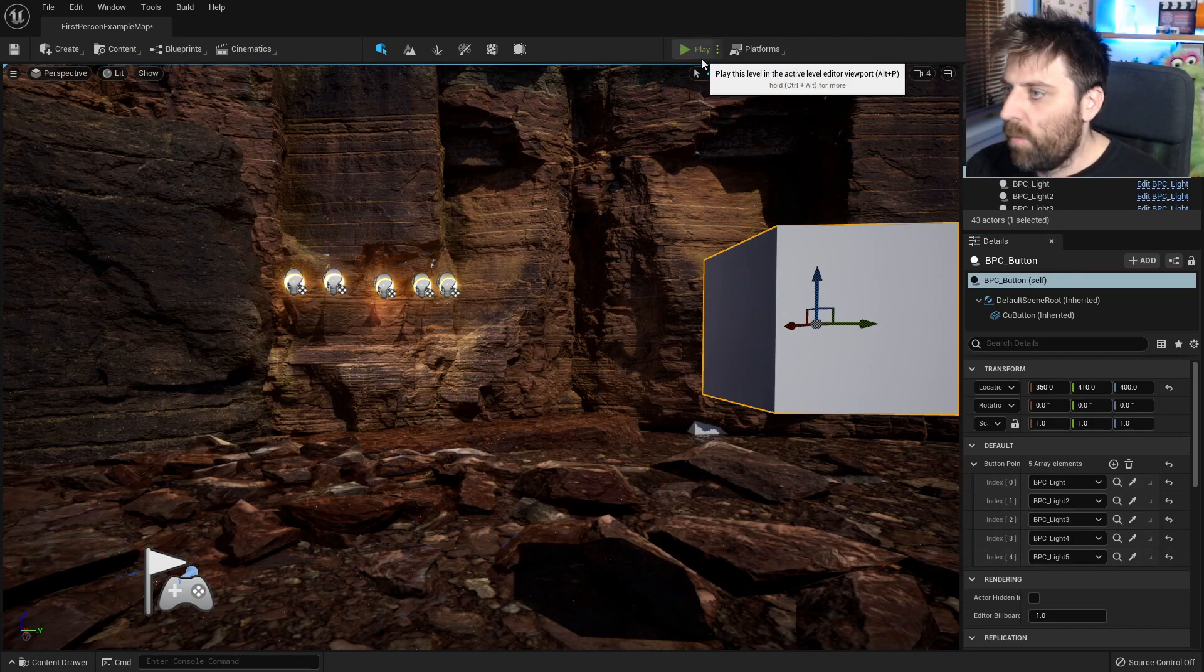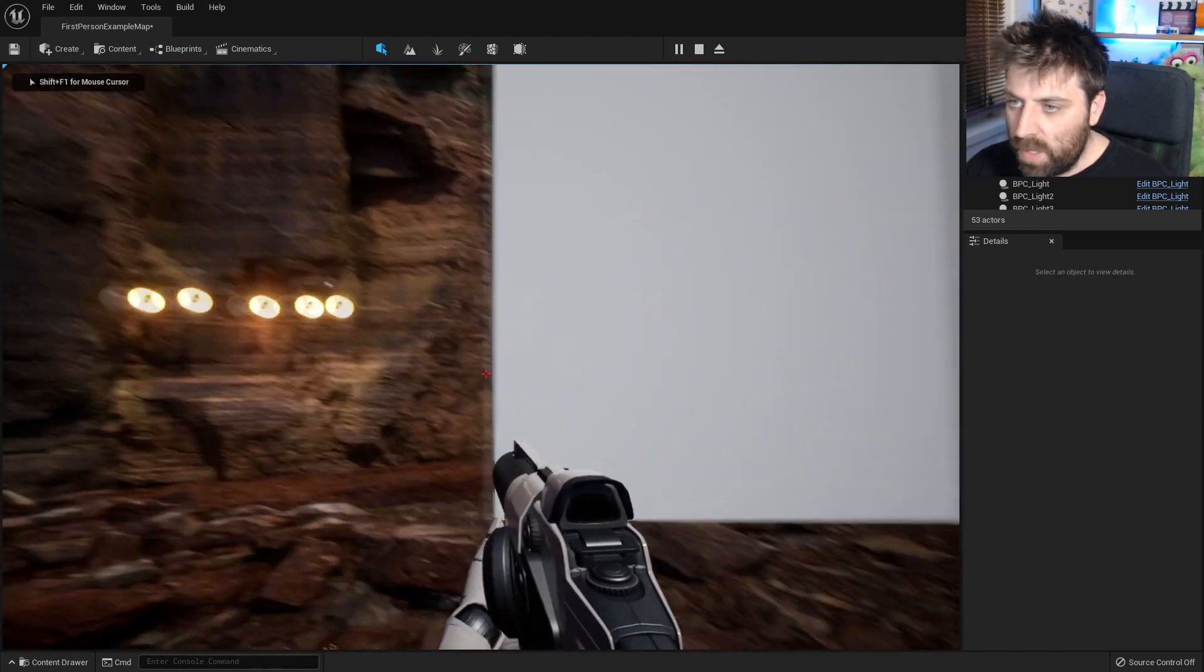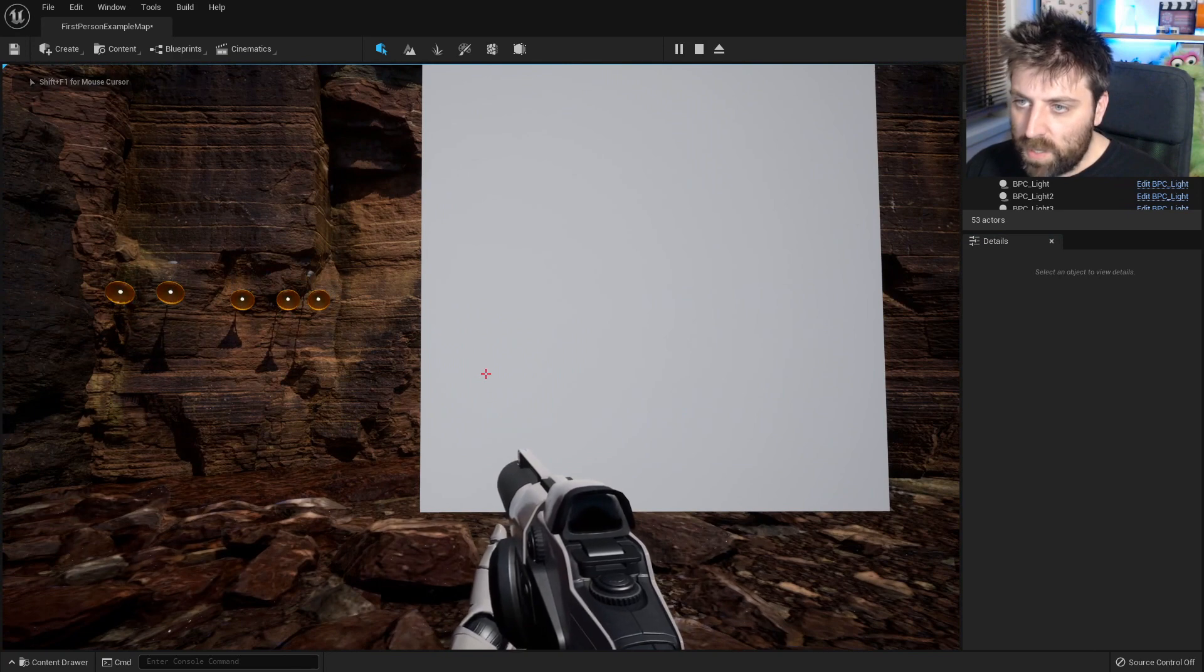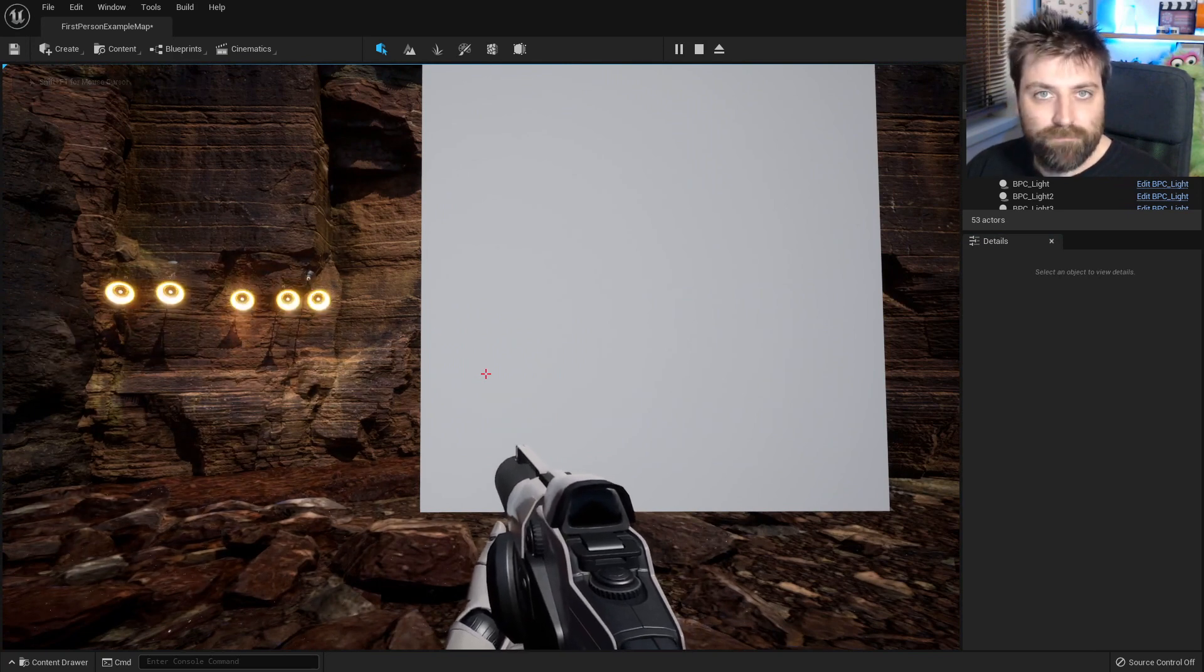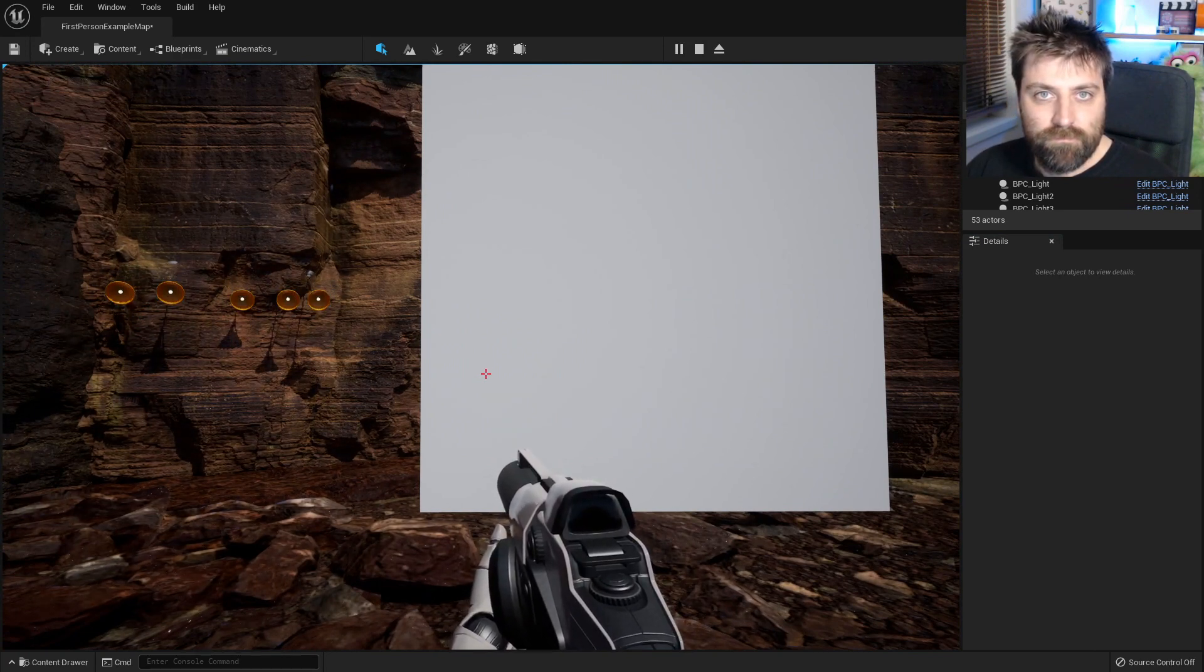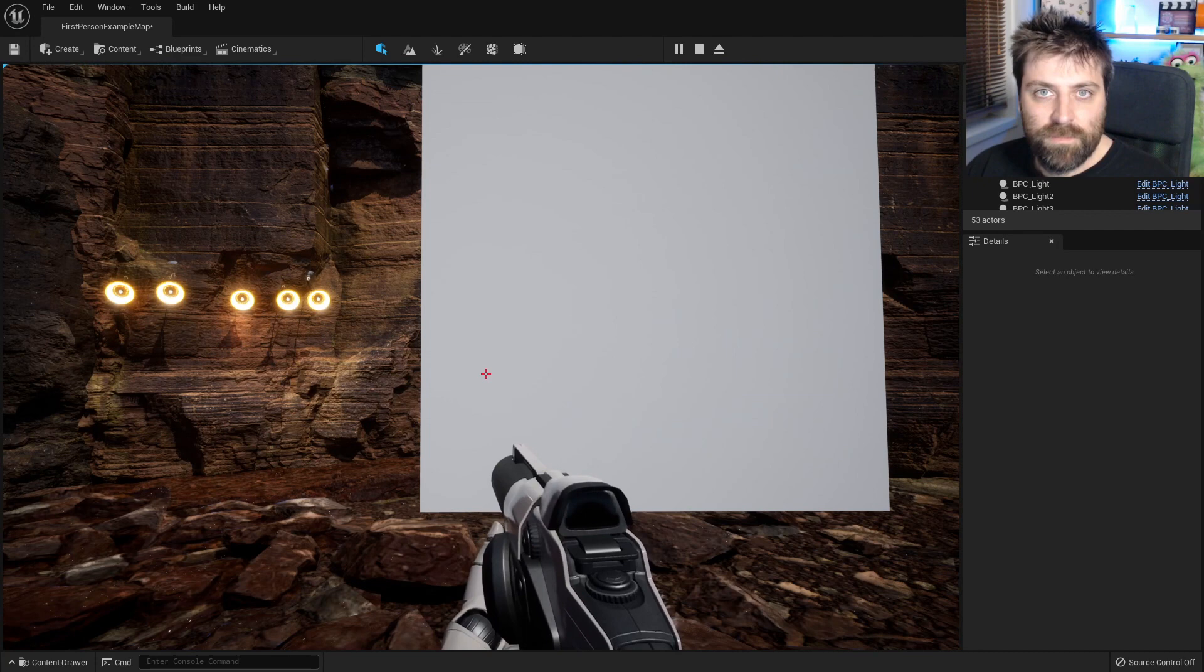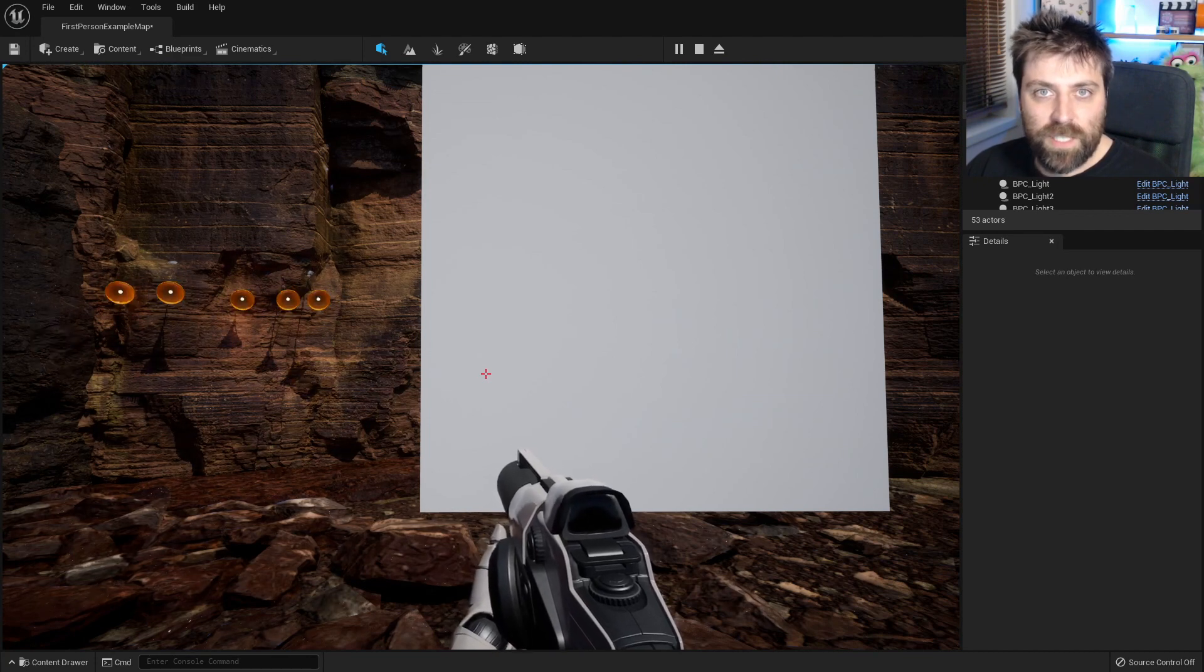And we'll go play. Come over to here. Please work. There we go. Disco time.